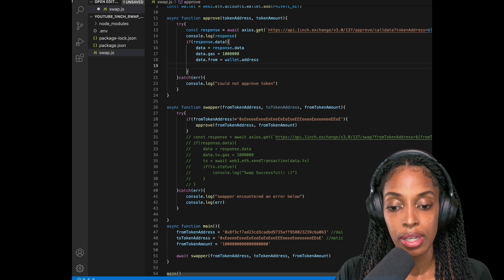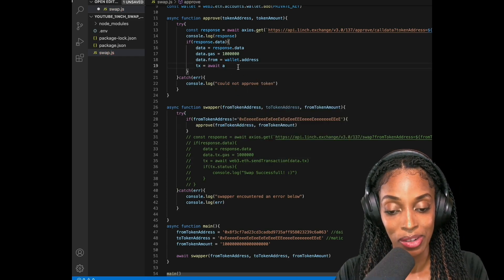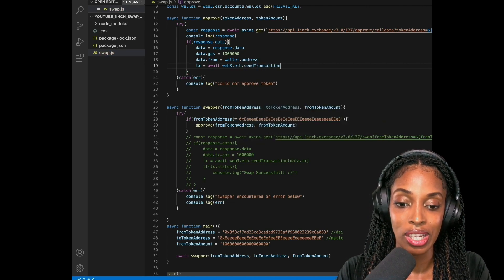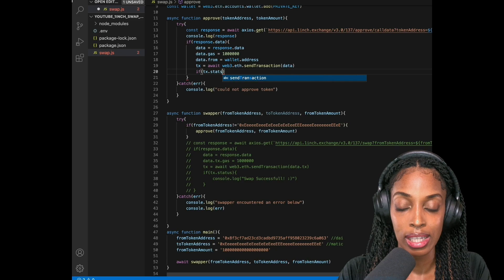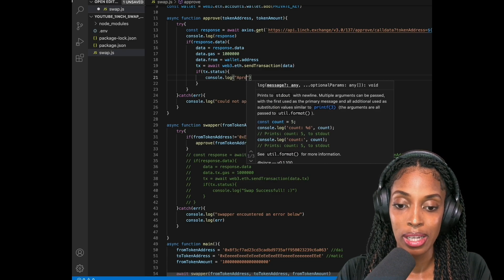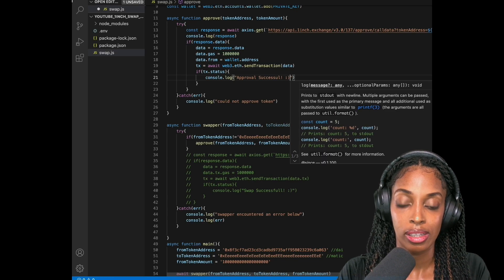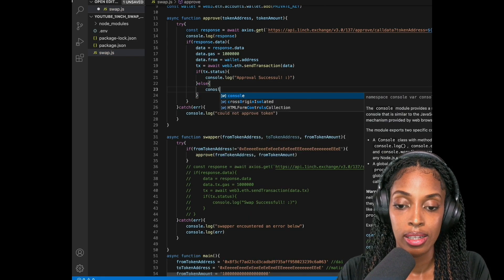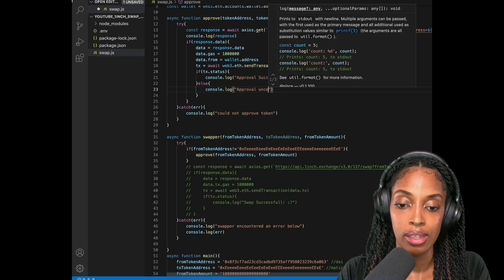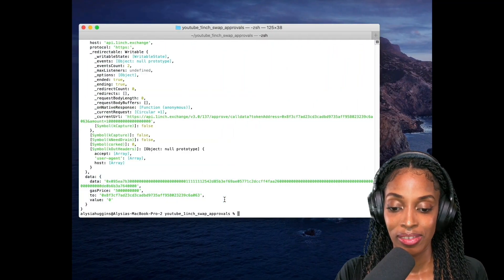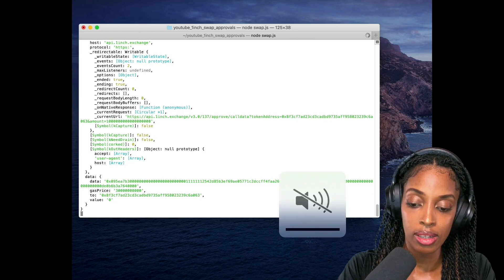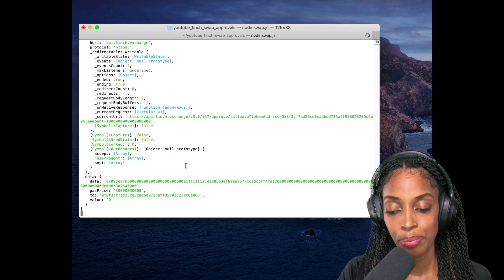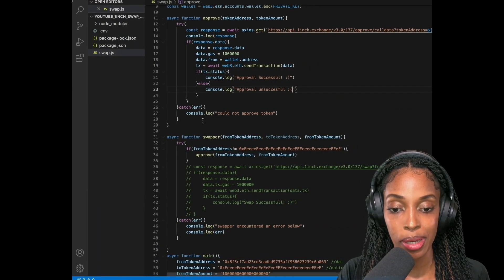And then I'm going to send that transaction. So I'm going to say TX is equal to await. I'm just looking down here cause I have it here. I did it before, so I won't forget it. So web3.eth.sendTransaction and we're sending the data object as data for the transaction. And if TX.status is equal to true, then we're going to print approval successful. Cool. Else, approval unsuccessful. All right, so let's test this again. So node swap.js. So I forgot to not add the sprint, but that's okay. Yay. Approval successful. So that means that the smart contract should have permission to spend it.